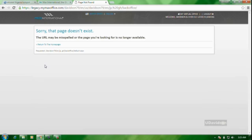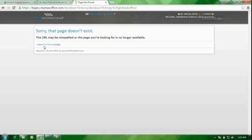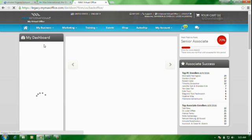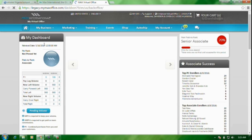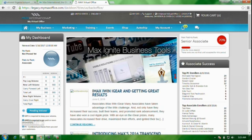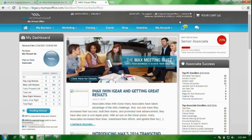Now you come to this place where it says sorry that page doesn't exist. What you do is you come back here, you see this place, return to the home page. Just click on it. It will take you straight to your back office. Now we are at your Max back office.